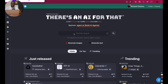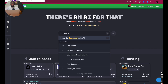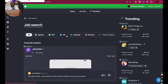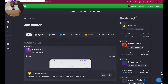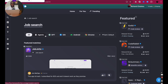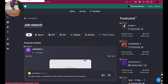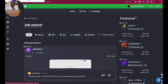Once you've gotten to this page — if you don't know how to do this, watch the previous video — the first thing you want to do is type 'job search.' Once I click enter, it takes me to this particular page. On this page, you're going to notice it gives me different options: Agents, GPT, iOS, Android, Chrome. Now here's the trick — for Agents, it's basically creating a specific kind of personal assistant.